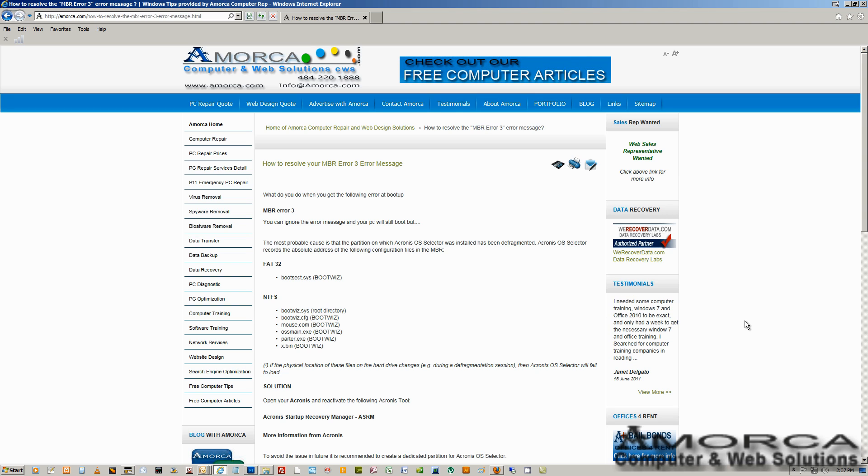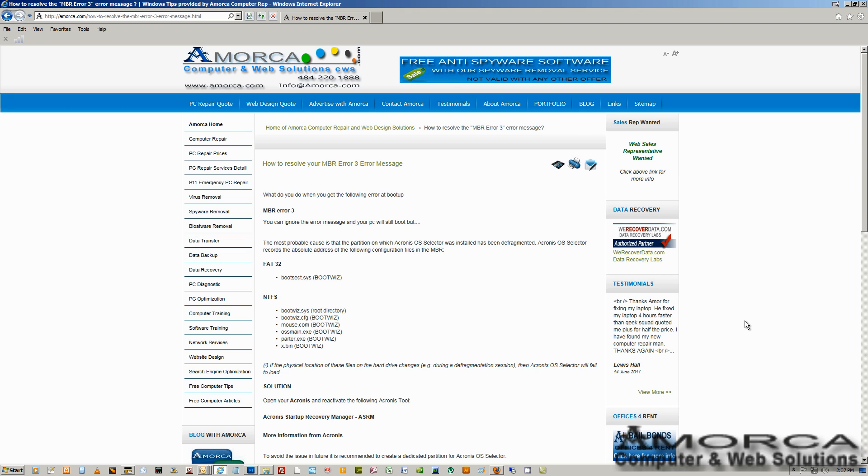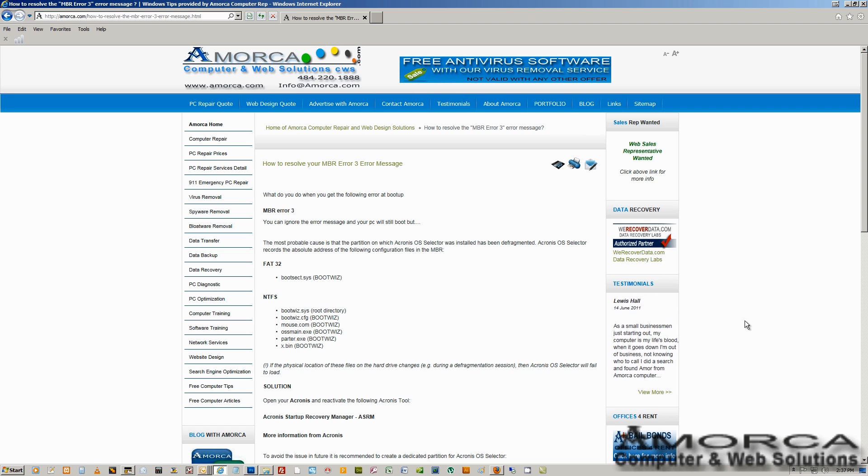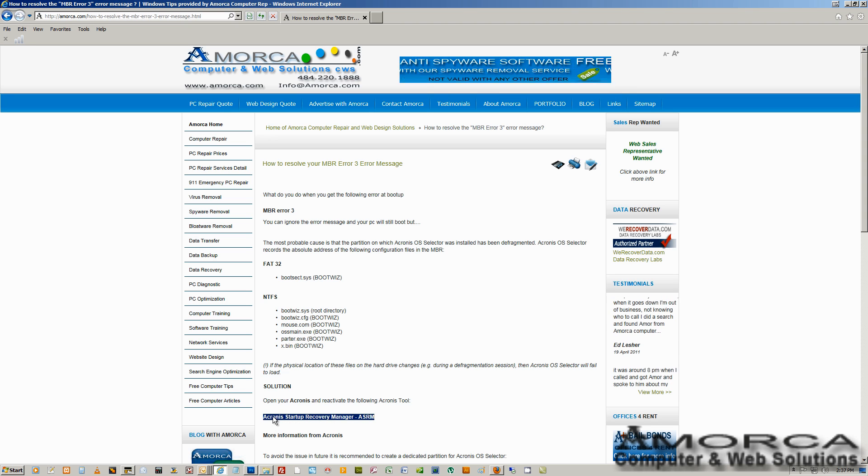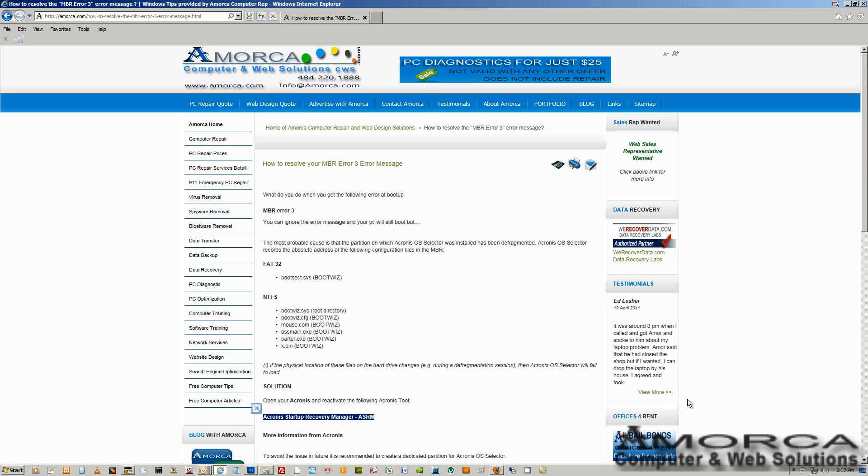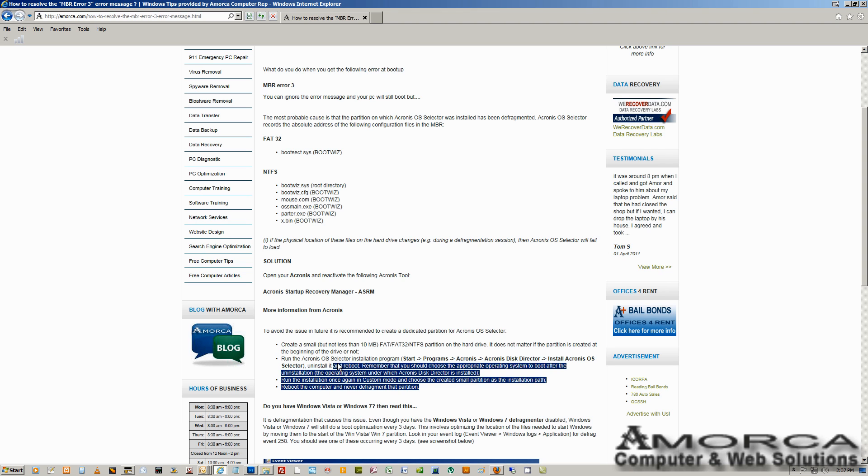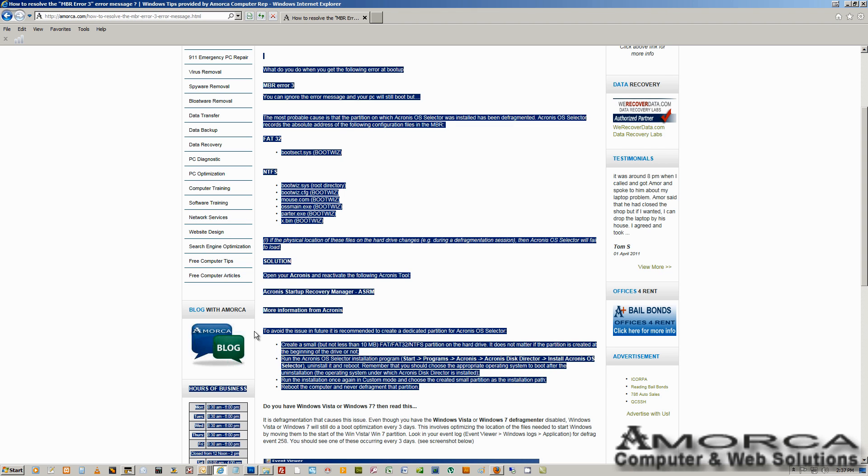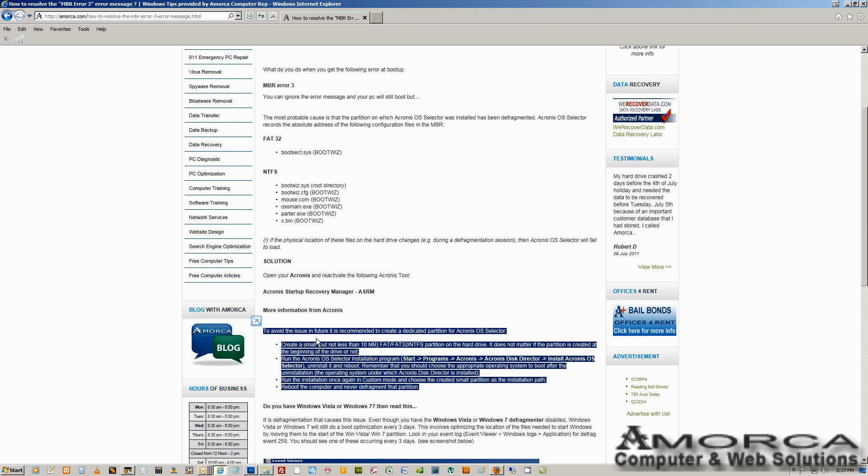It's going to give you the name of the files that were actually affected by the Windows Vista and Windows 7 boot optimization. And also, we have the steps to resolve the issue, just like we did. And then you have another step that you can take to resolve the issue in the future.